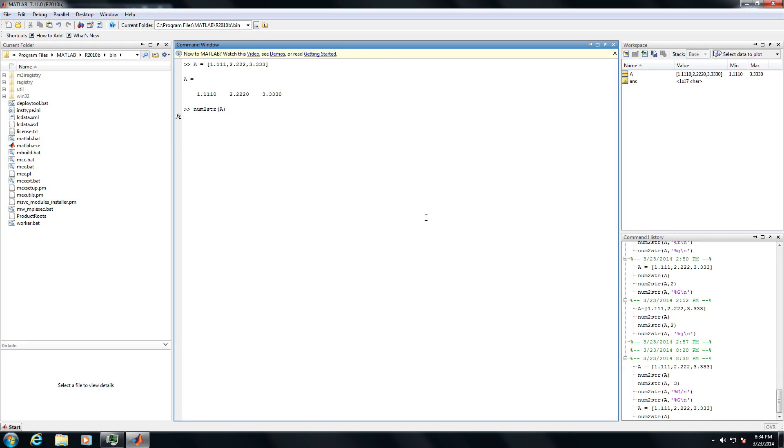In particular, you can specify the number of digits you want in your output. So you would type num2str, parentheses, put in the values, the matrix, the vector, whatever it is that you want to convert, comma, and specify the number of digits. It has to be a positive value and then close parentheses.